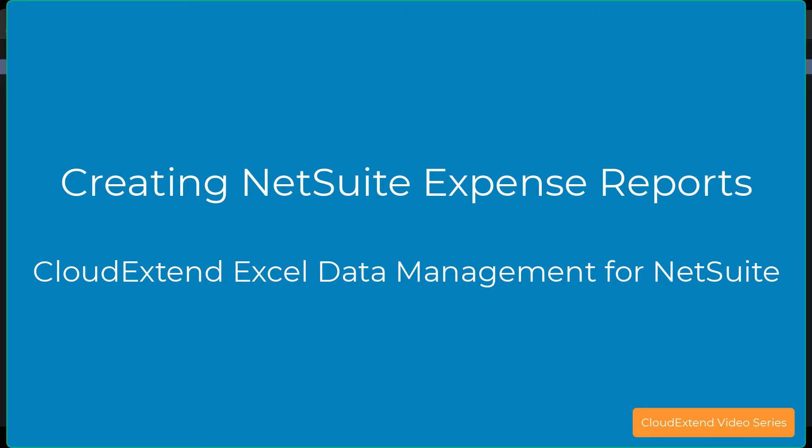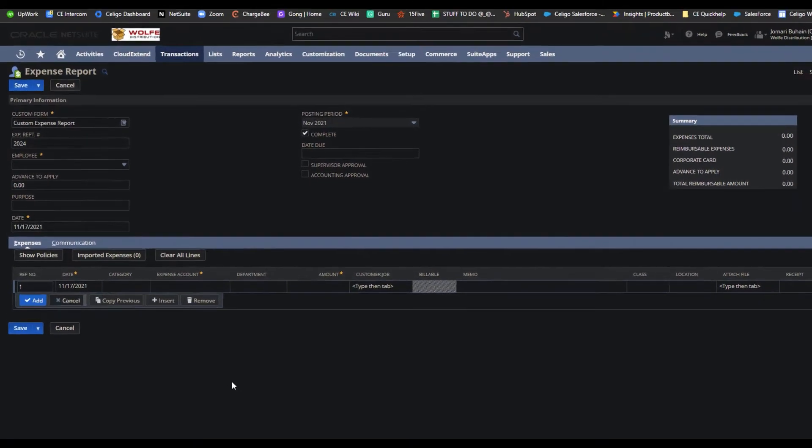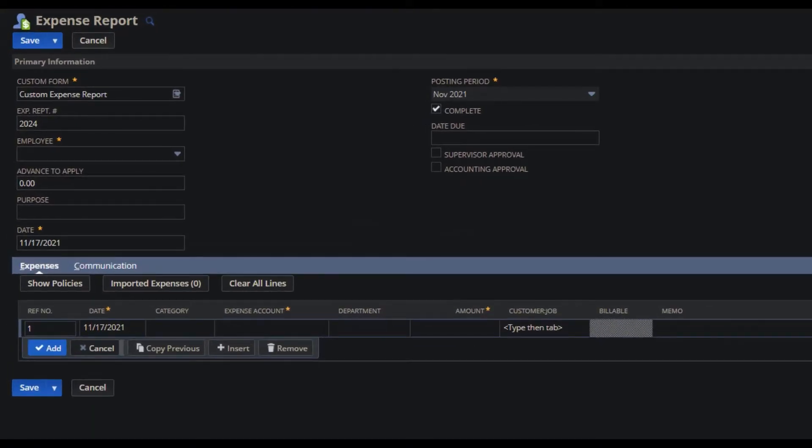This video is to show you how to create expense reports using CloudX and Excel for NetSuite. First, we need to understand what fields are mandatory on your expense report form in NetSuite.